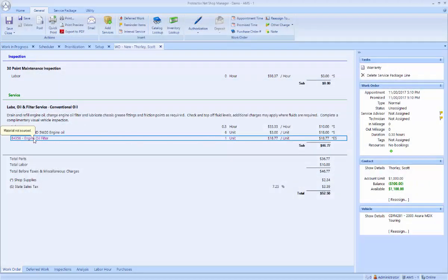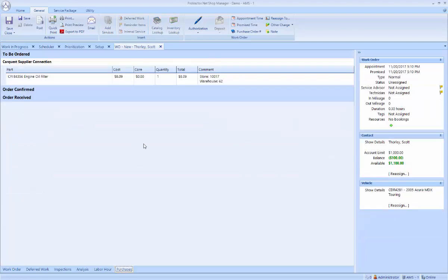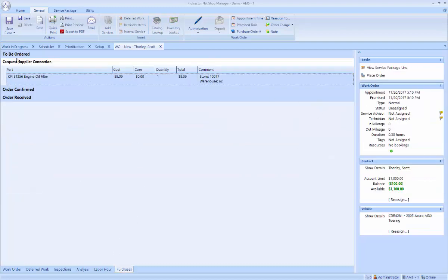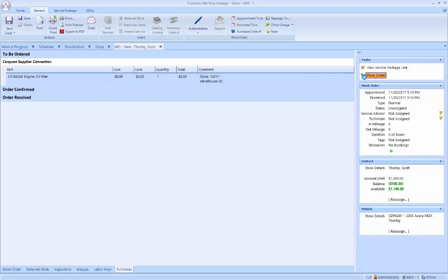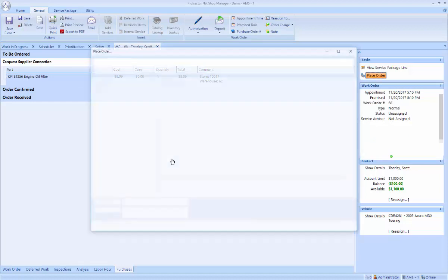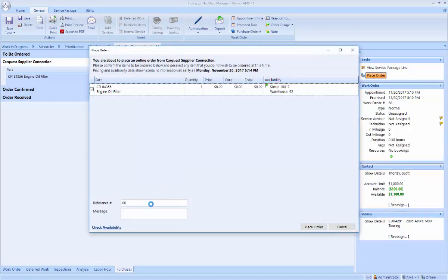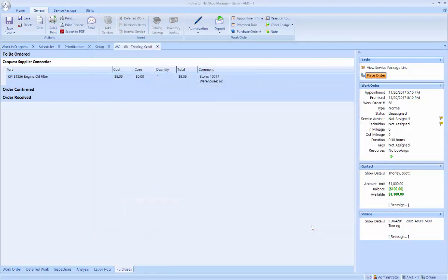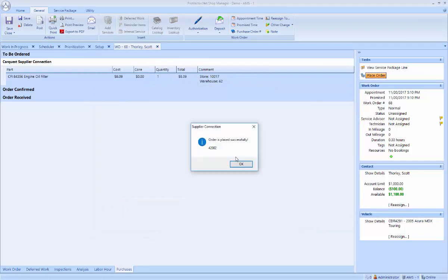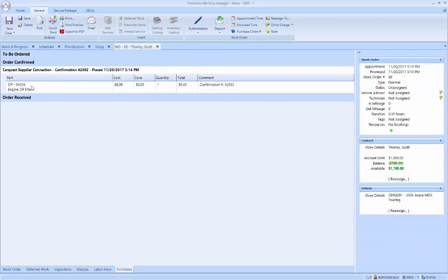Now this part has been looked up but has not been ordered yet. I can go to the Purchases tab, highlight that oil filter, and notice it has three categories: to be ordered, order confirmed, and order received. I'm going to place the order for that part. Confirmation that the order has been placed. And now that part is order confirmed.